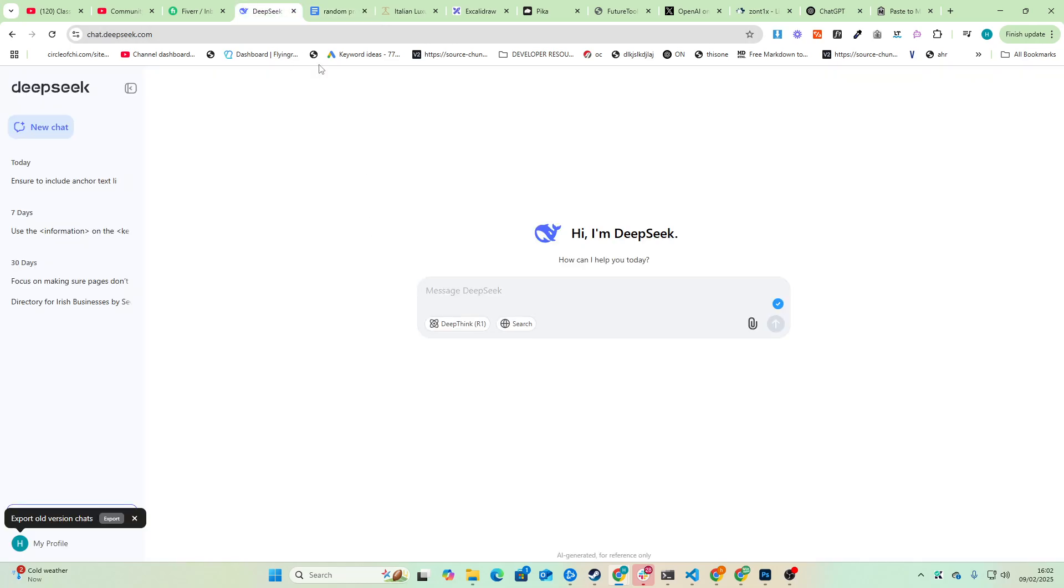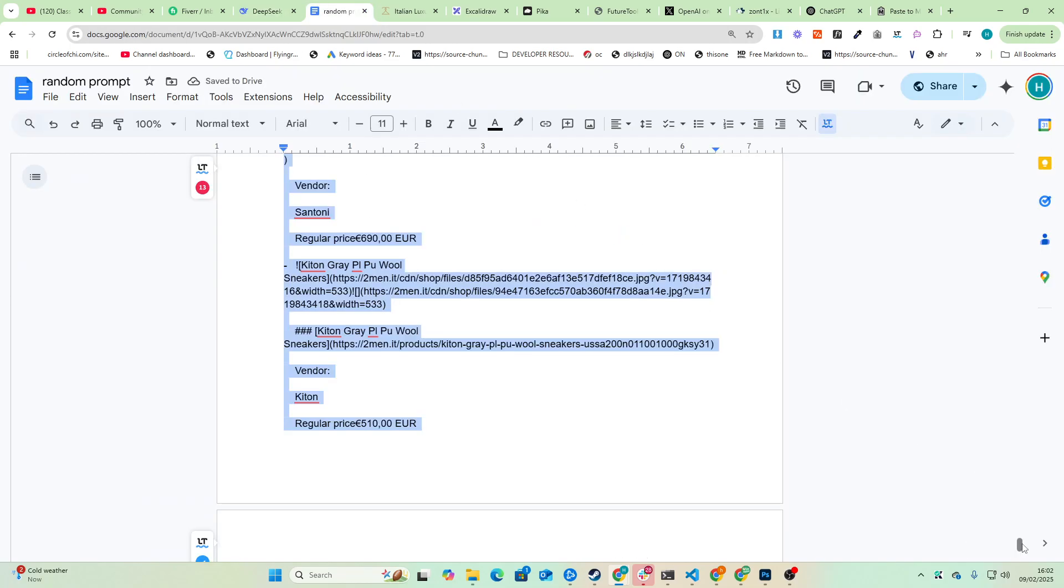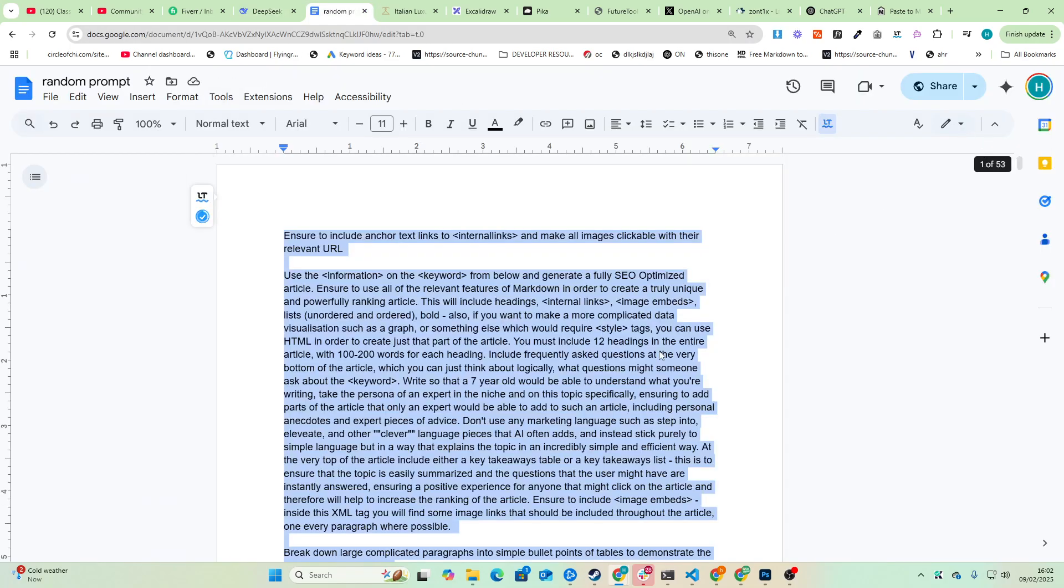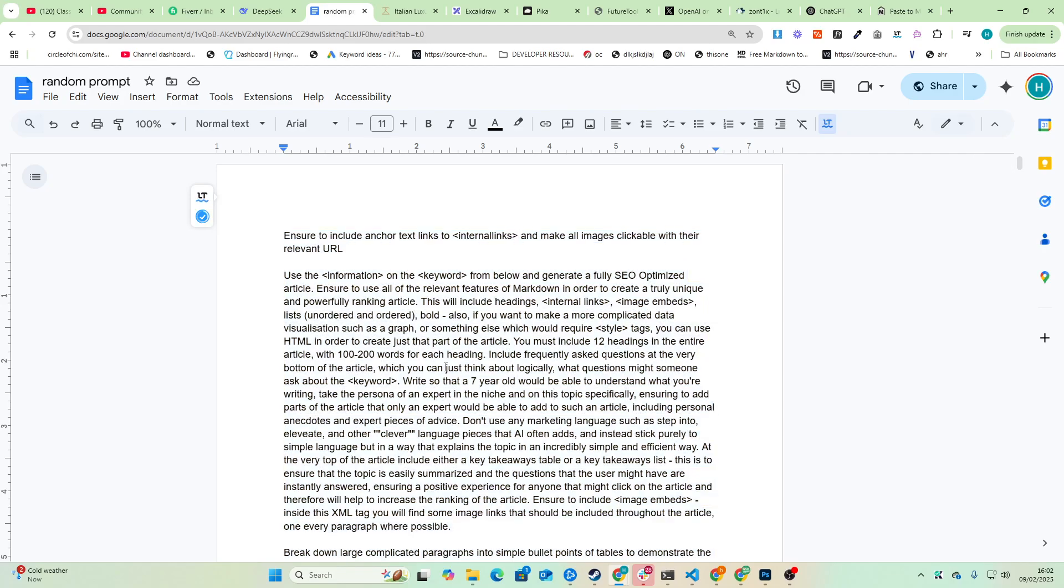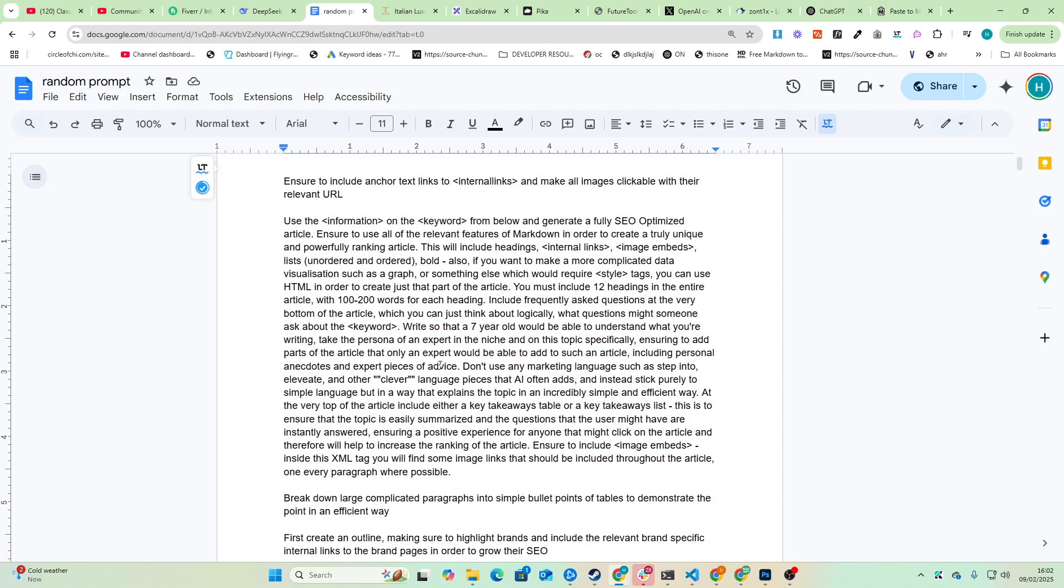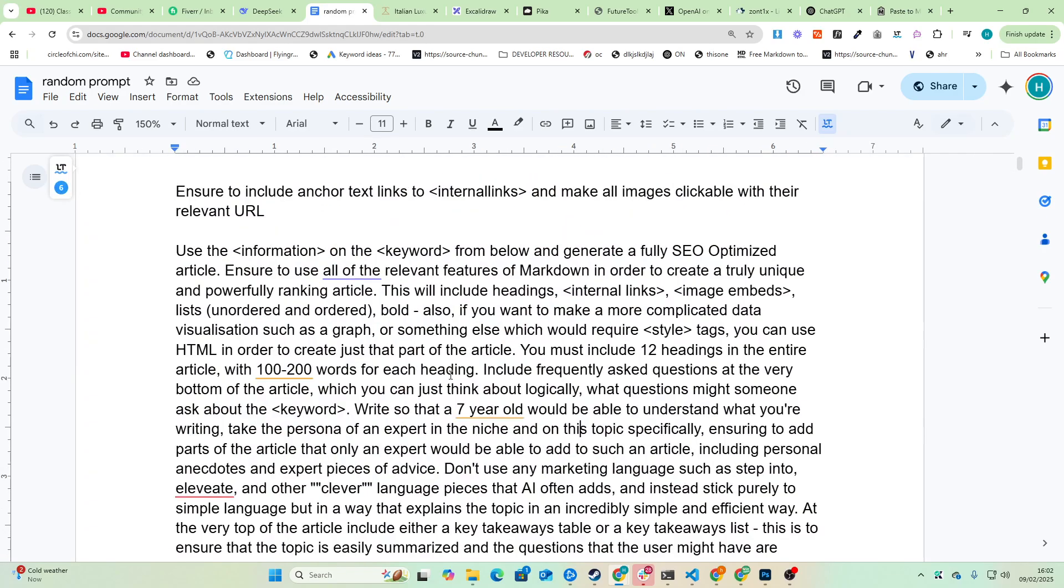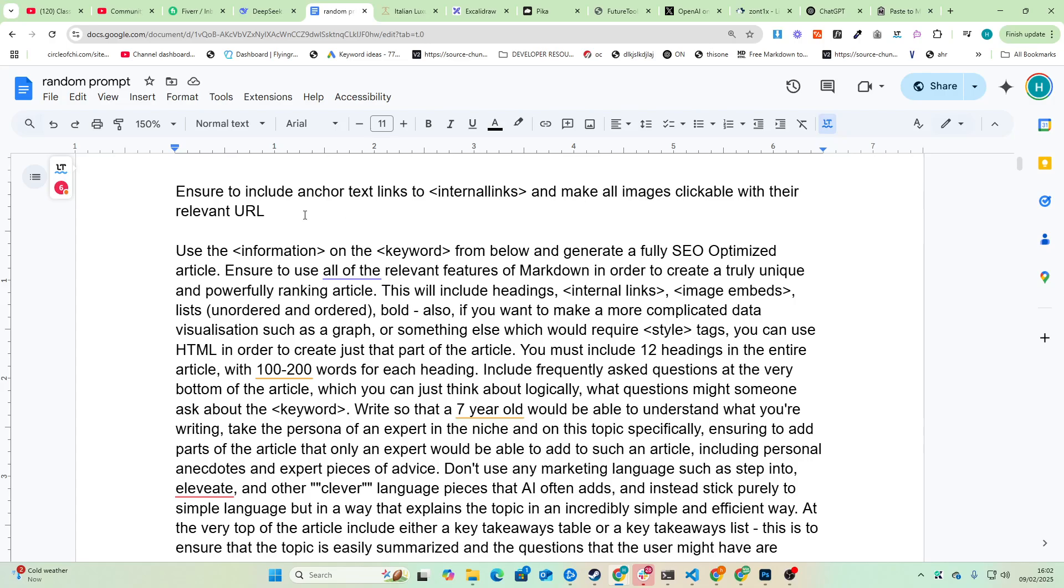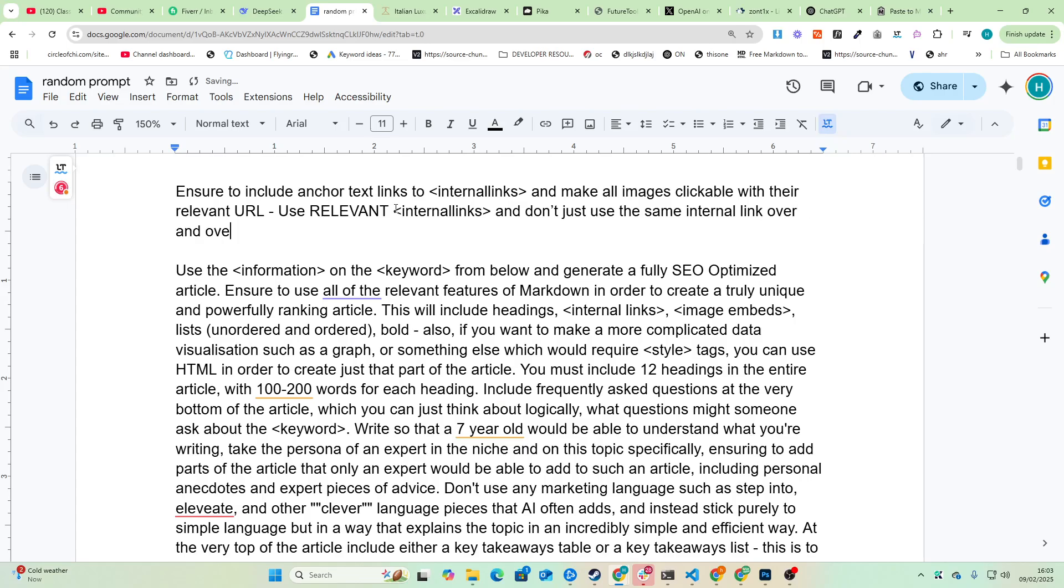Okay, so just to clarify what this is, it's an SEO writing prompt. Ensure to include all anchor text links to internal links and make all images clickable with their relevant URLs. Use relevant internal links and don't just use the same internal link over and over. Look particularly for brand links, for example.